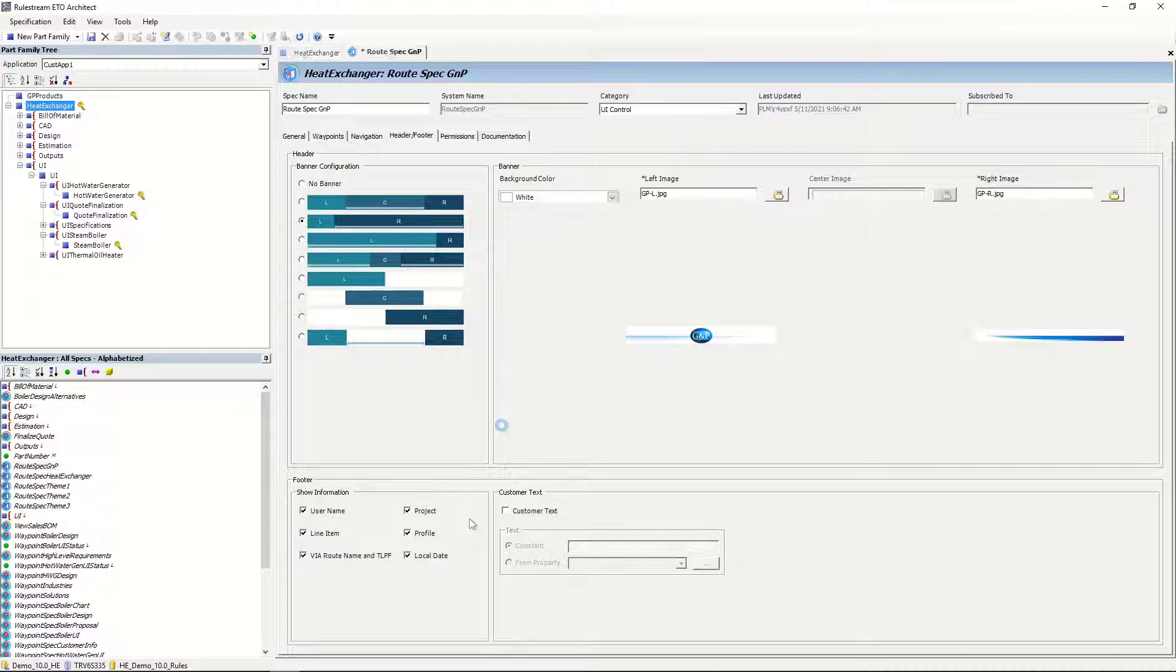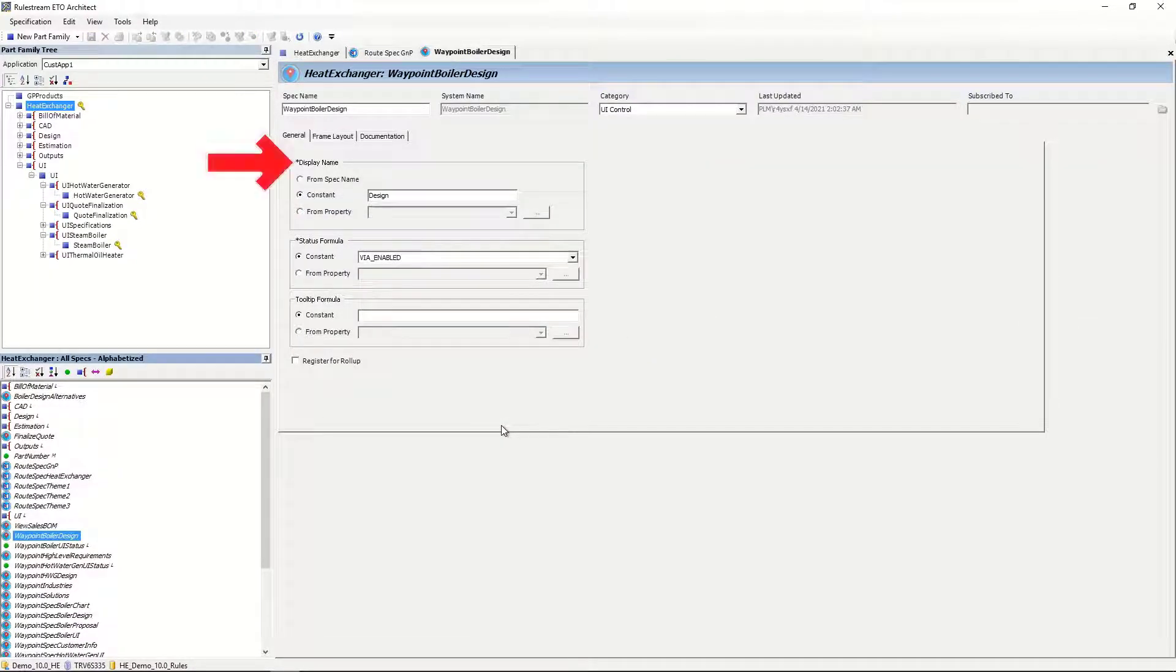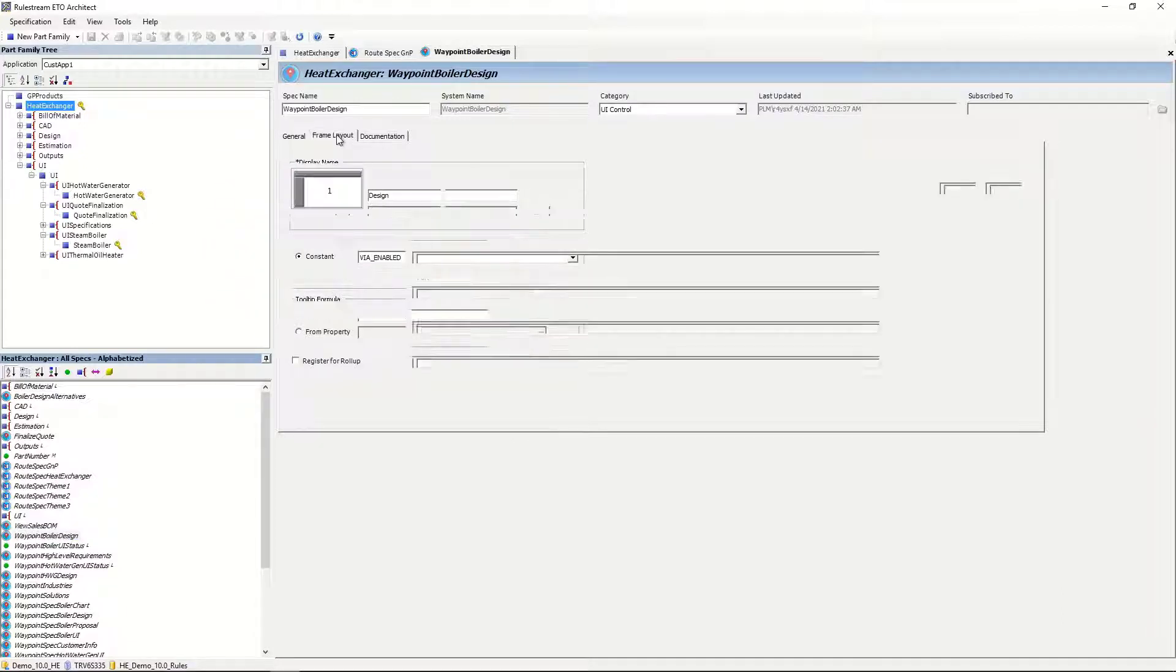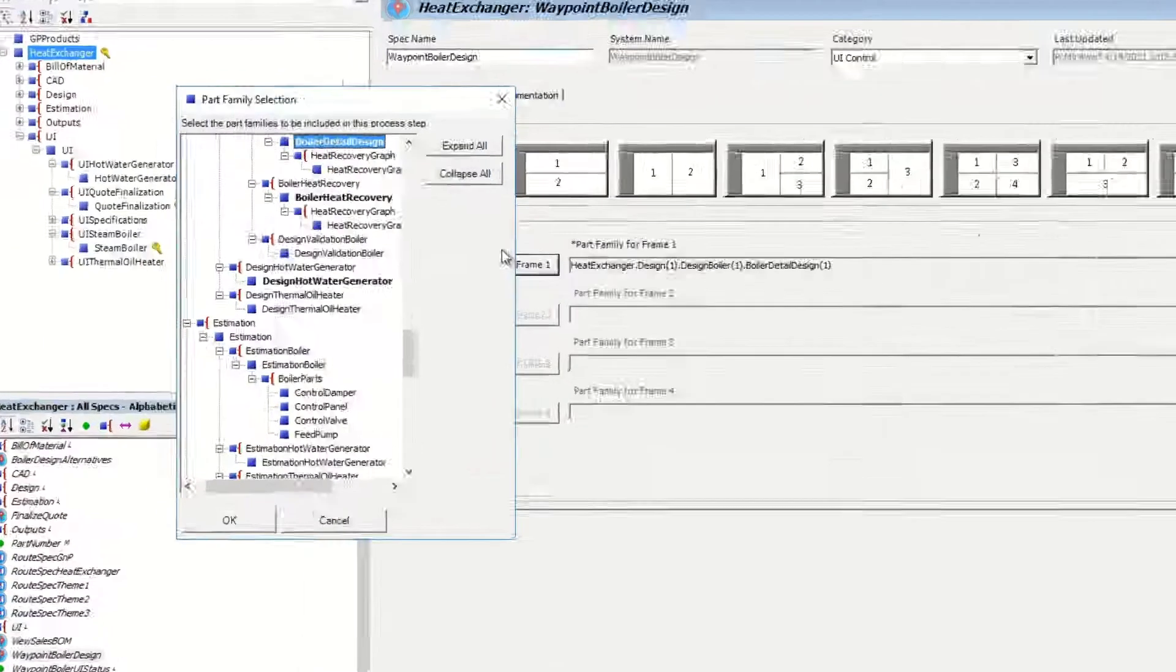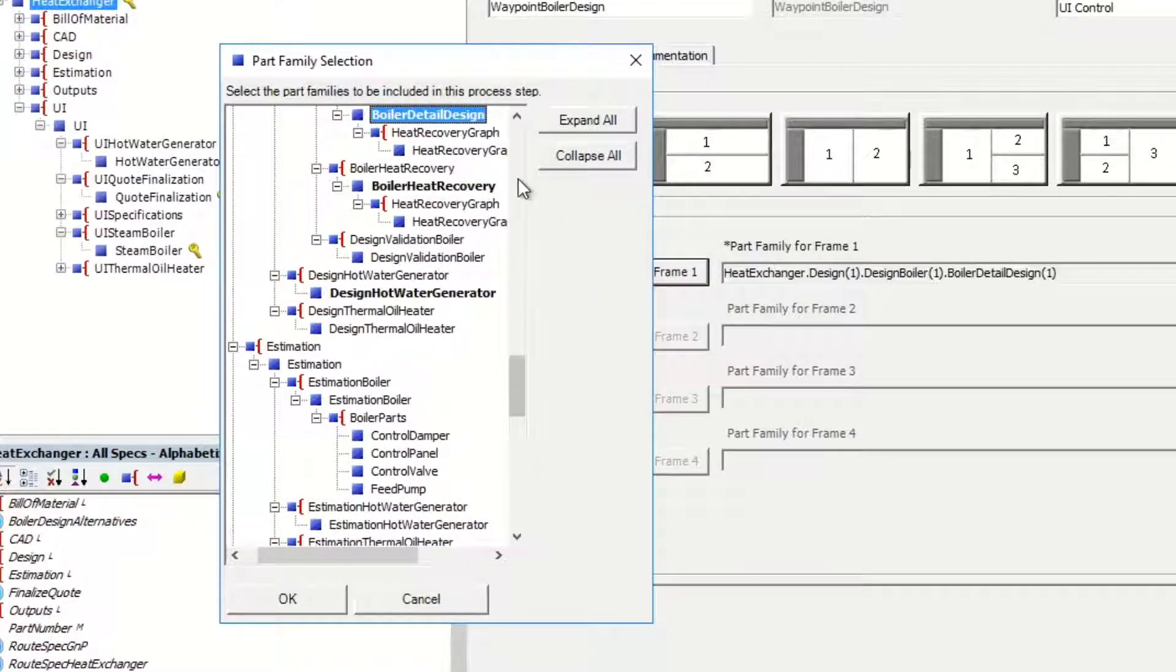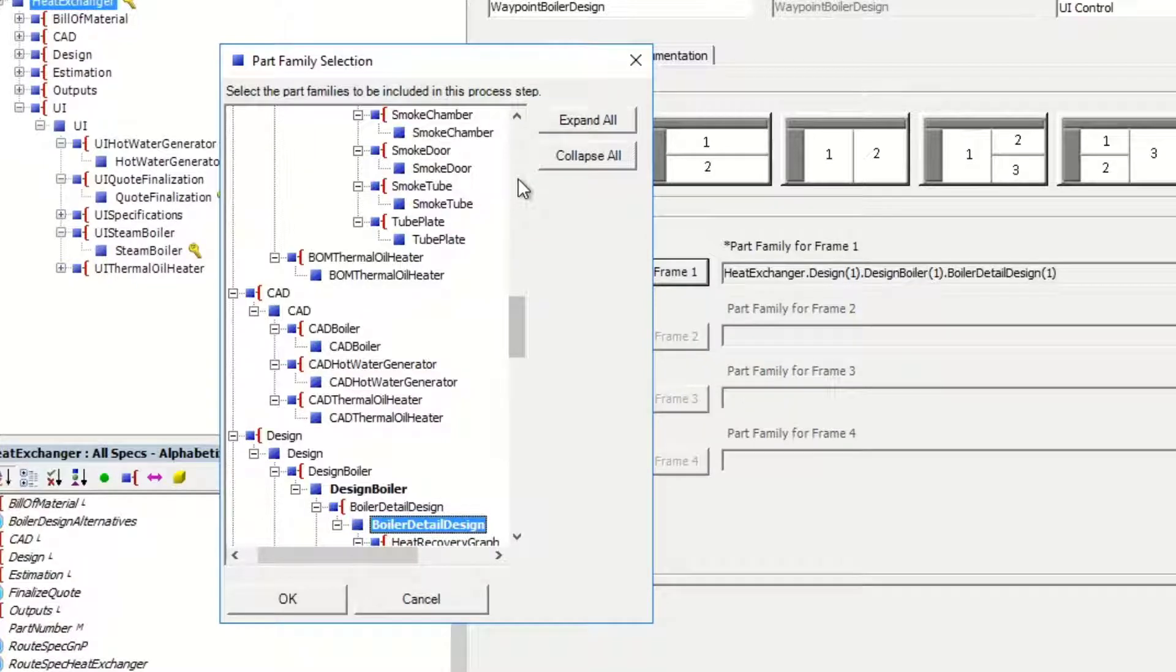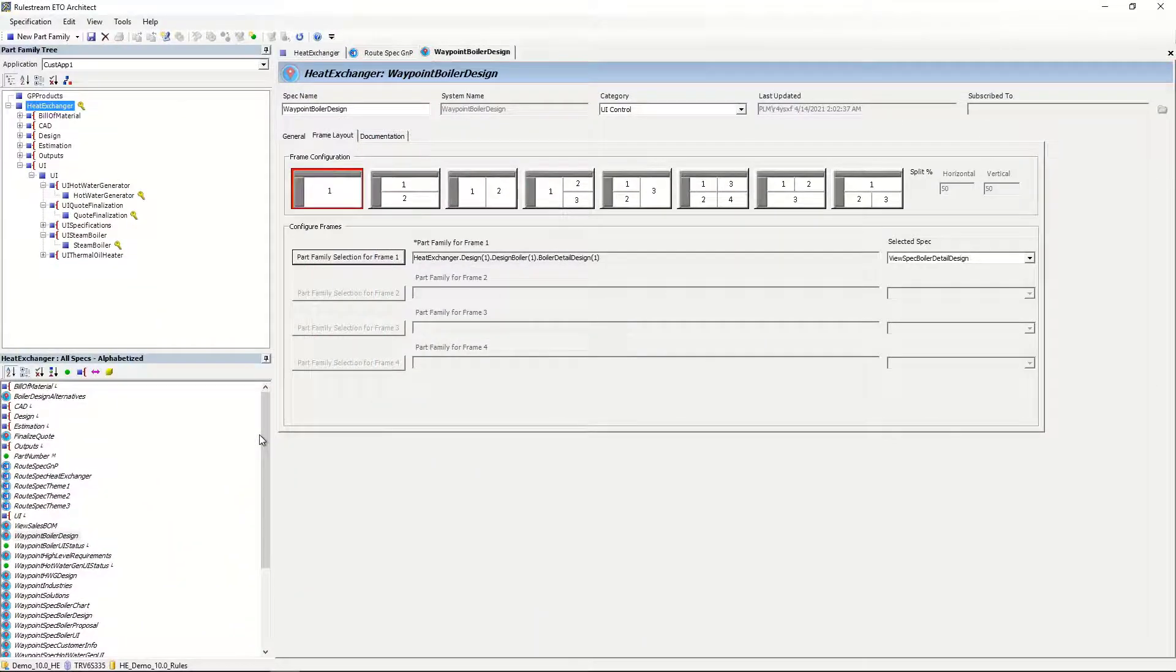As I open a waypoint spec, which corresponds to the process step, you can see that the display name, status, and tooltip can be assigned using a constant or property. The frame layout allows you to traverse the tree of part families to select the one that contains a ViaView spec. View specs can reside anywhere in the product control model, allowing multiple rule authors to work on several at the same time.